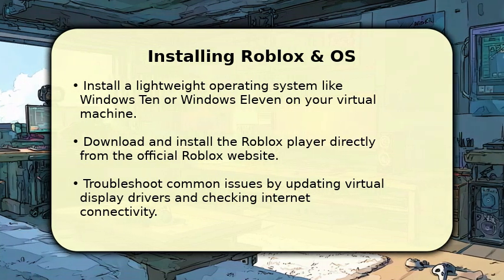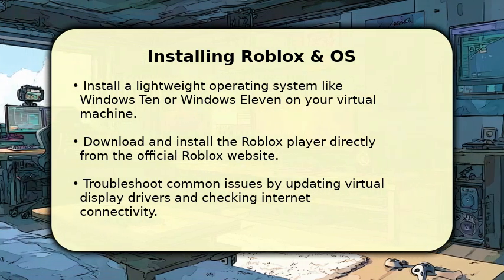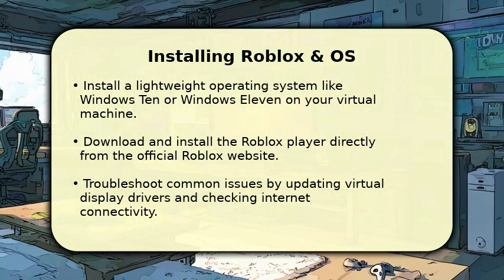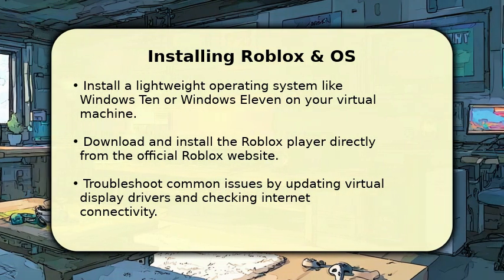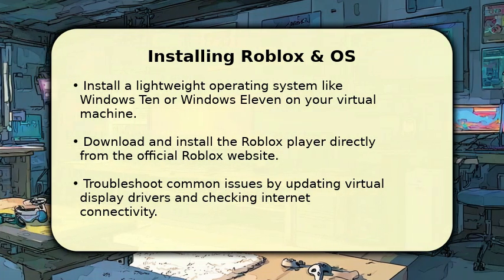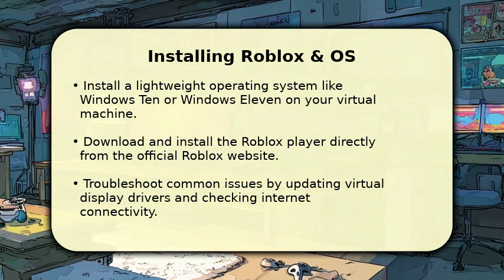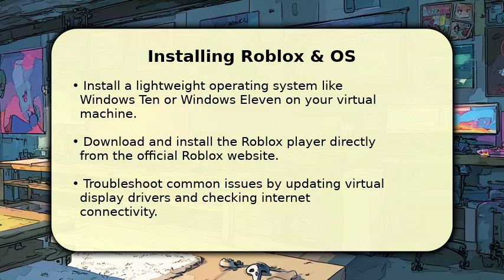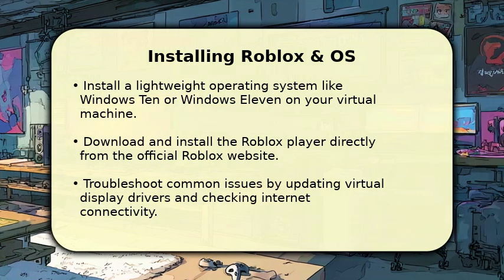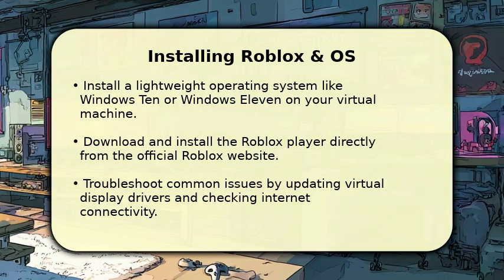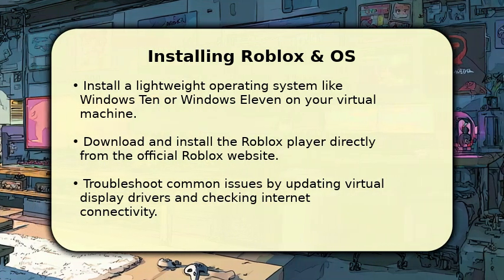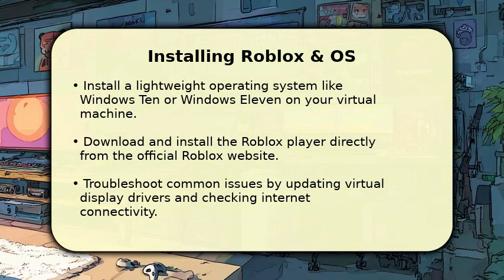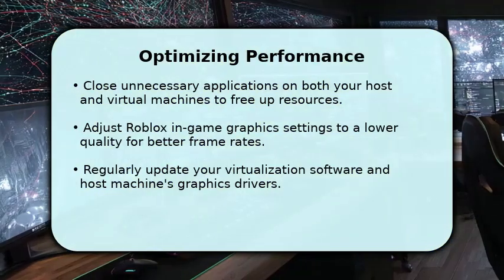If you encounter issues, first ensure your virtual display drivers are up to date by reinstalling guest additions. Also, verify your virtual machine has a stable internet connection, as Roblox requires online access to function correctly.